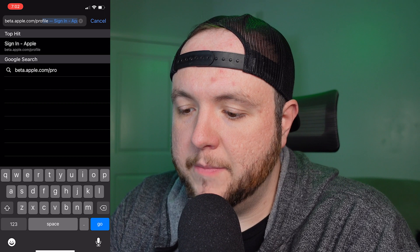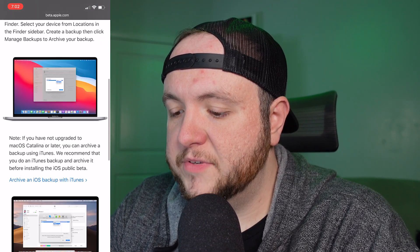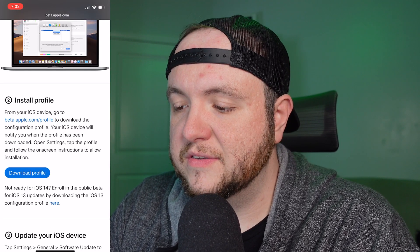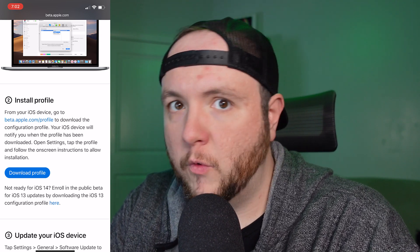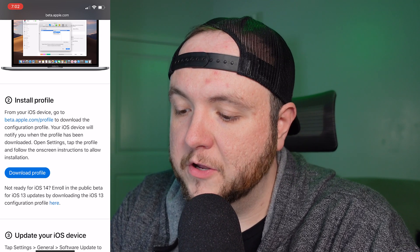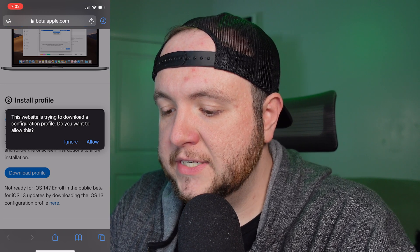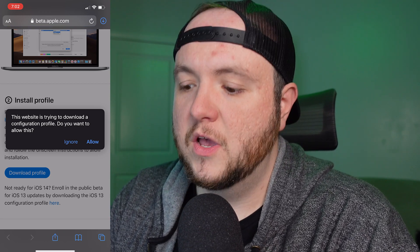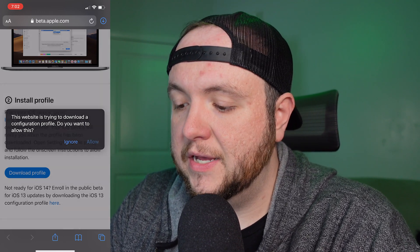You can already see it's coming up as a top hit, so I'll click that. It's already signed me in on the Apple website and I just need to scroll to step two and click download profile. It says download profile now instead of the grayed out button we saw before. I'll click download profile and it's going to come up and say the website is trying to download a configuration profile — do you want to allow this? We do want to allow this, so we're going to hit allow.